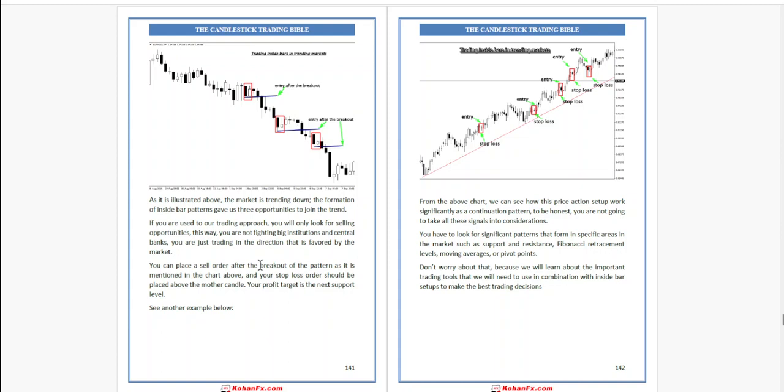If you are used to our trading approach, you will also look for selling opportunities this way. We will not fight big institutions and central banks. You are just trading in the direction favored by the market. You can place a sell order after the breakout of the pattern. Your stop loss order should be placed above the mother candle.